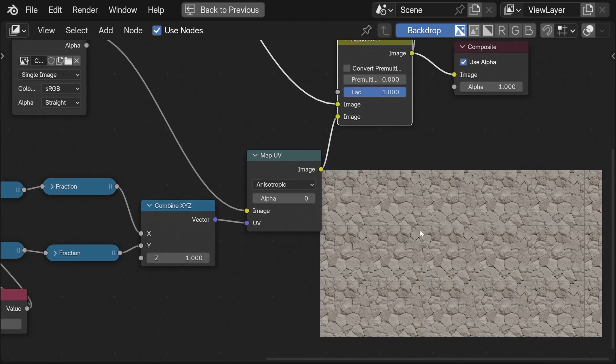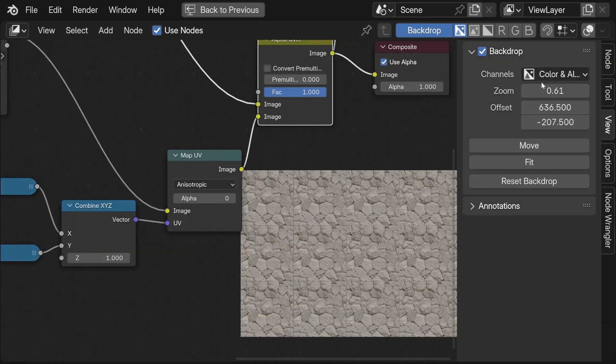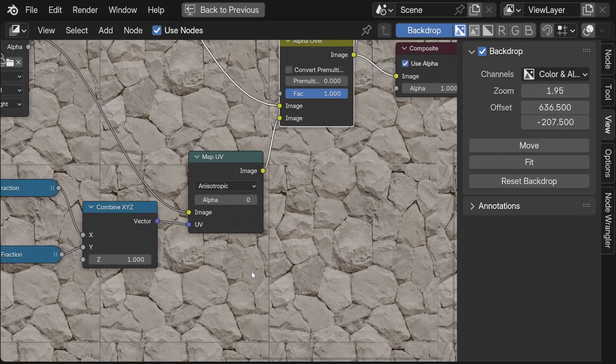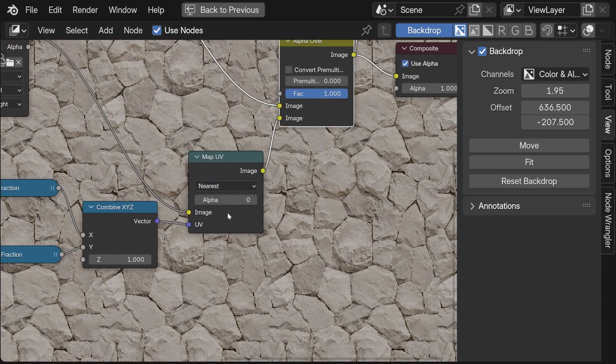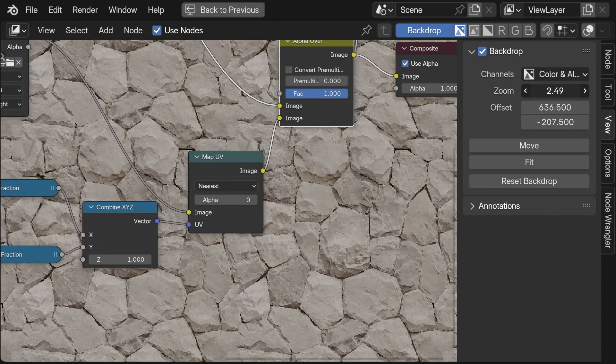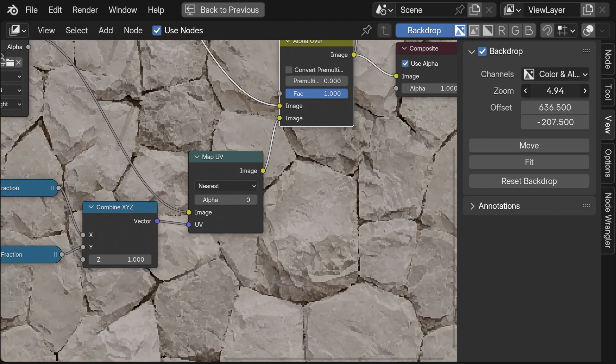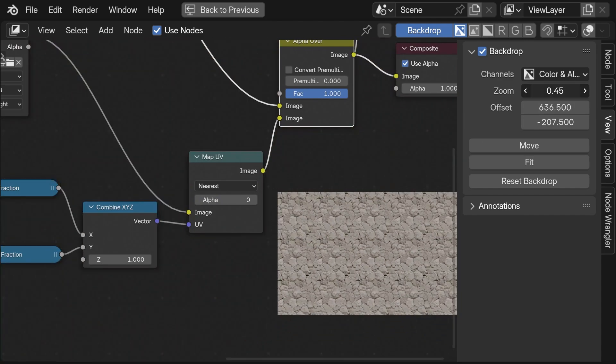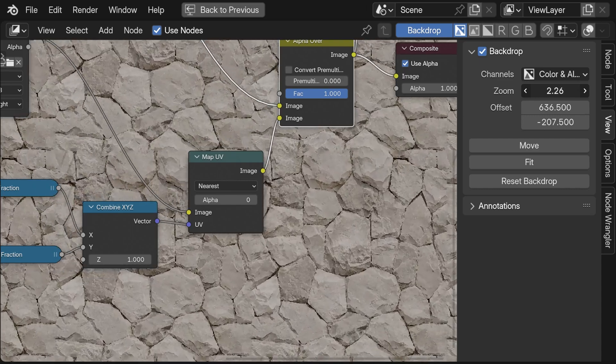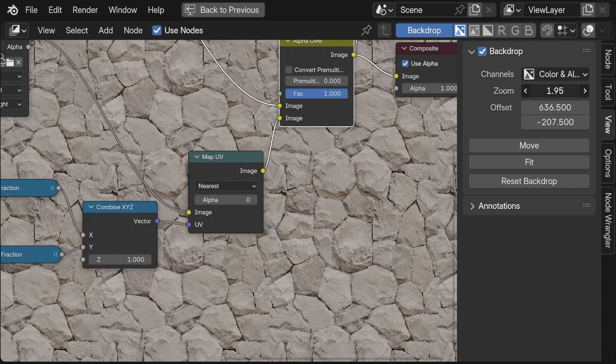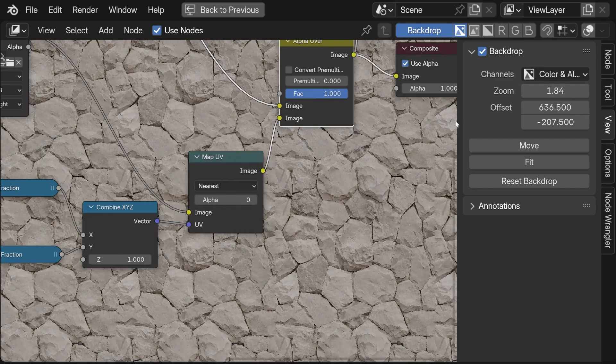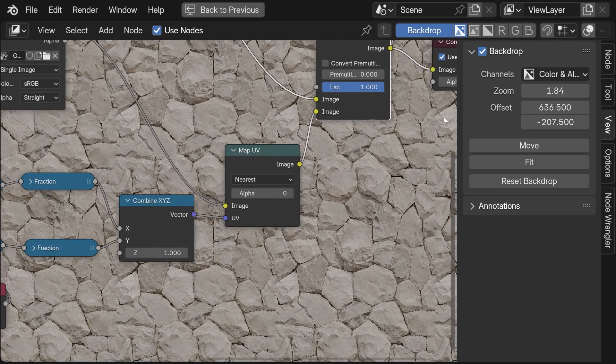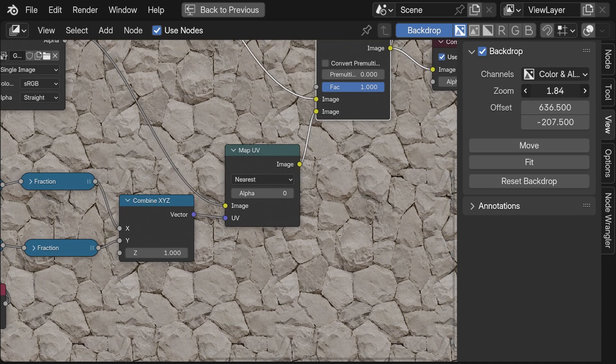But there is a little problem. If I scale up the backdrop you can see that there are seams between them. This is fixable by simply toggling the map UV to nearest. And this is how we get tiling back in the compositor in Blender 4.2.